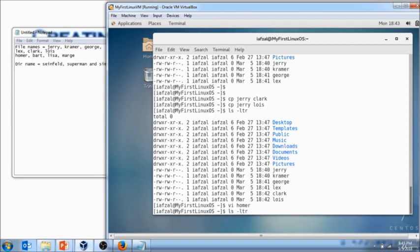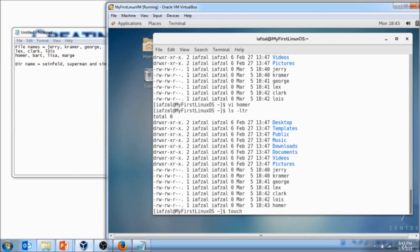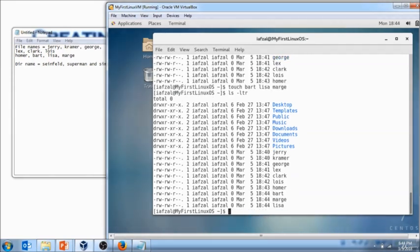How do you verify it? Let's do ls minus ltr and there you go, the Homer file is created. Now the other three files I will create by the touch command. Now you will notice you don't have to run touch command over and over again. You could run the touch command just once and do Bart space Lisa space March. So now with this just one command it will create three files. Hit enter, verified: all three files Bart, March, Lisa, all of them are in this directory.